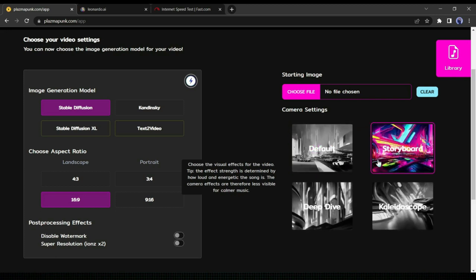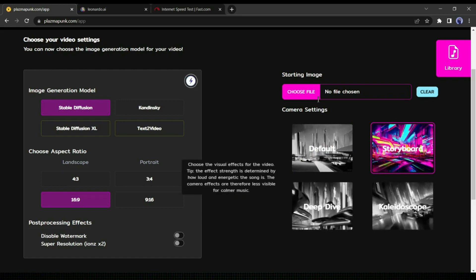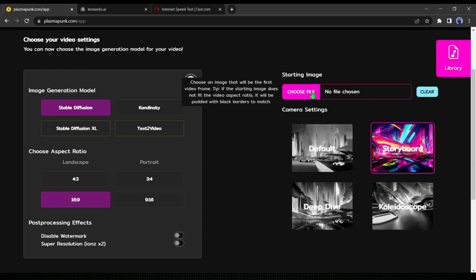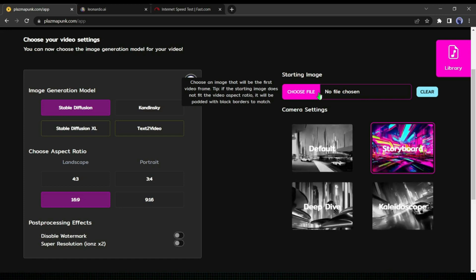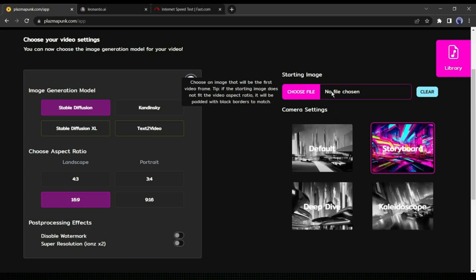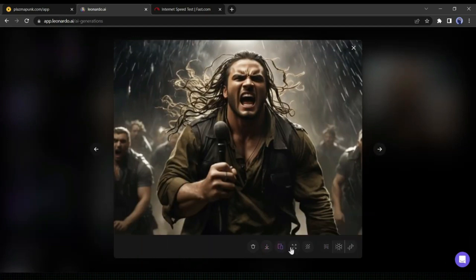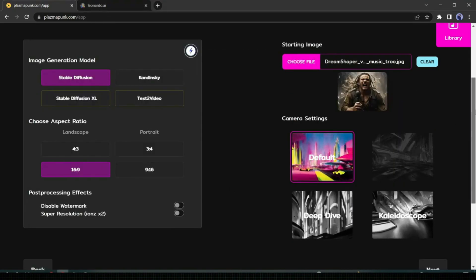Now at the top of the camera setting, you can see the starting image upload feature. If you do not want to use any starting frame, then leave it. But I always recommend using a starting frame — it will make your video attractive. I will use a static image as a starting frame. I have already generated an image with Leonardo AI. If you are new to Leonardo AI, then you can watch my dedicated video on Leonardo AI from the 'i' button. I will use this one — let's upload our first frame image. After uploading the image, click on Next.